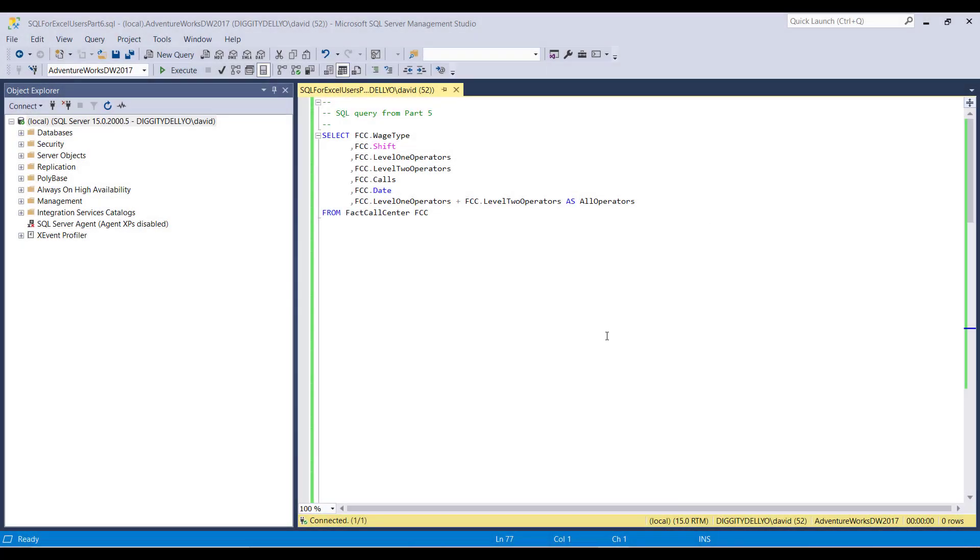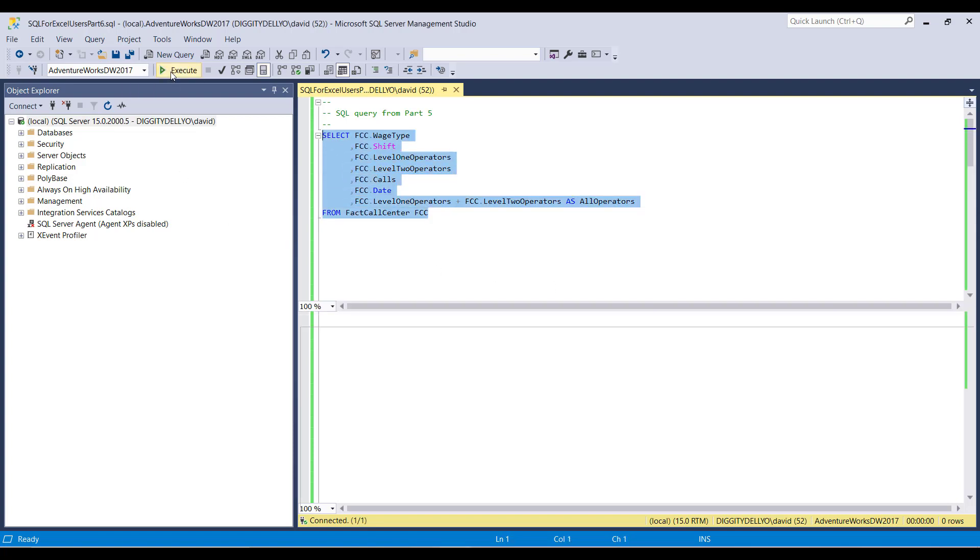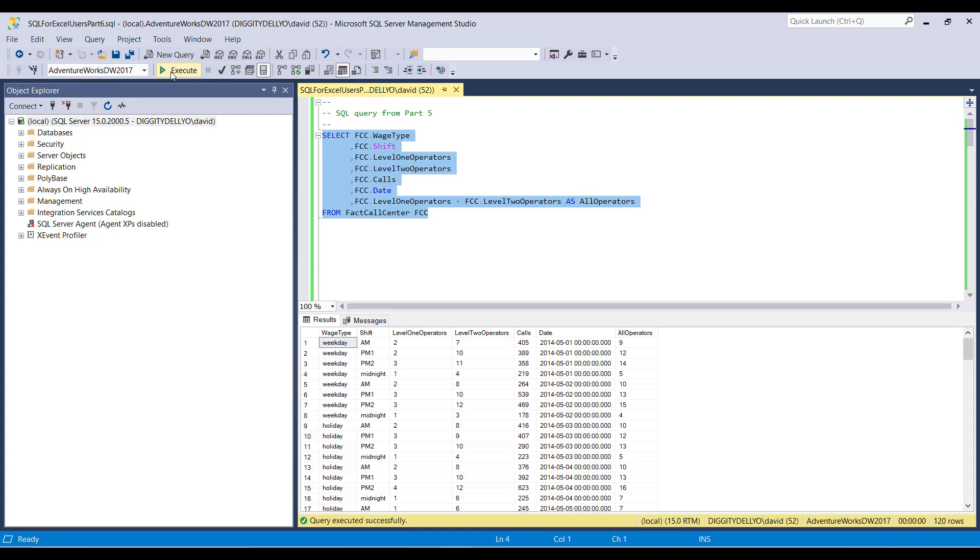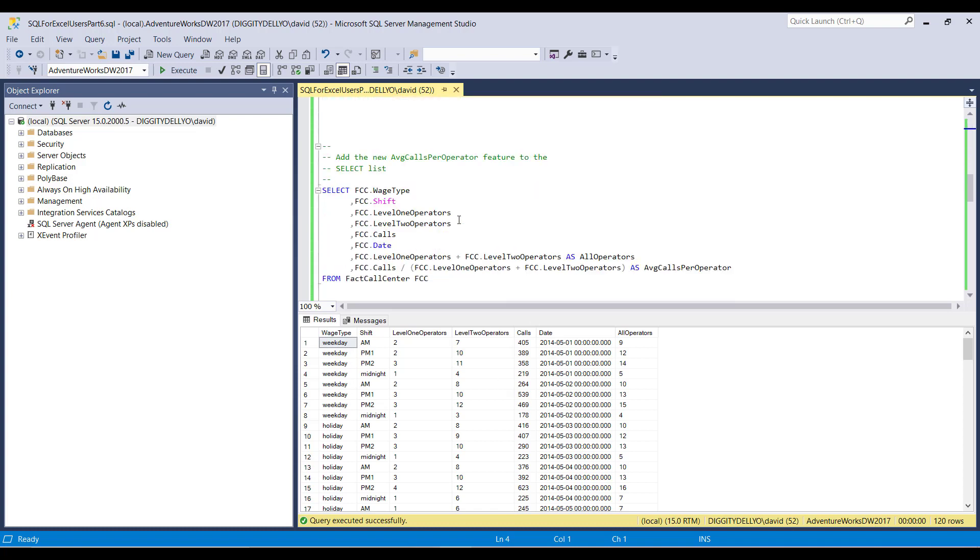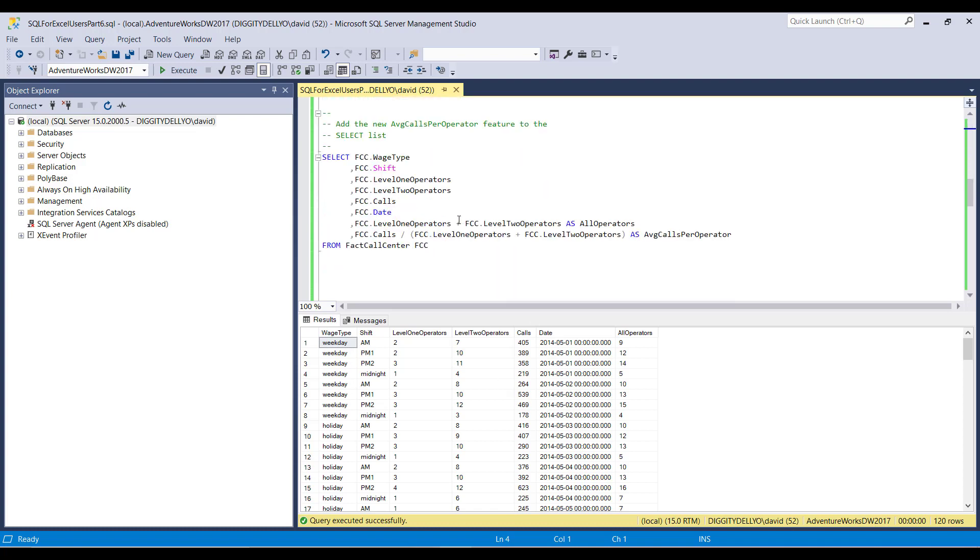Okay, here we are in SQL server land. And I've got the query that we ended up with at the end of part five of the tutorial series. And I can just highlight this and execute it. And we get back the data that we saw in Excel before I added the average calls per operator feature. So we can run it, and everything looks great.